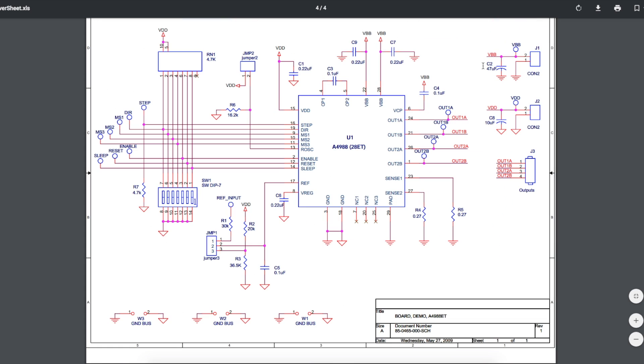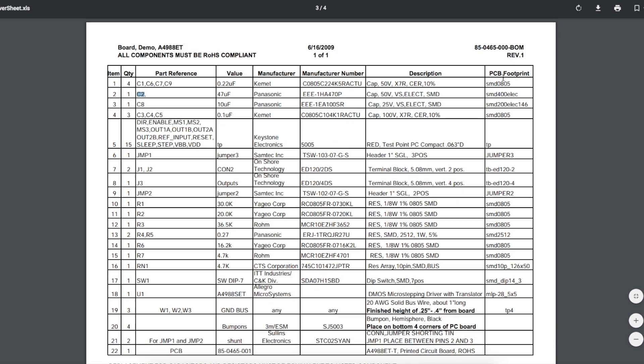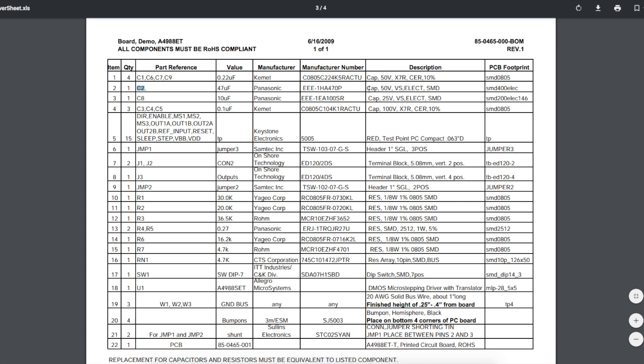Here's their motor power supply and they have a 47 micro on here. If we go to the BOM, C2 is a 50 volt electrolytic, so that can give us a ballpark just for experimenting as well on the bench.